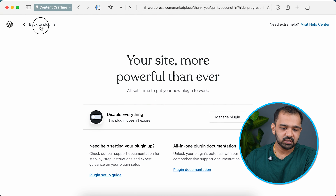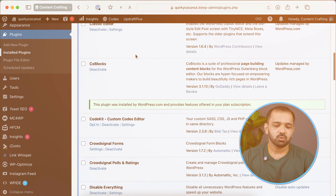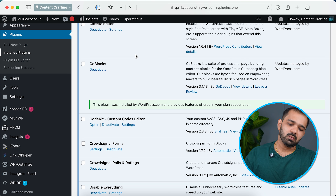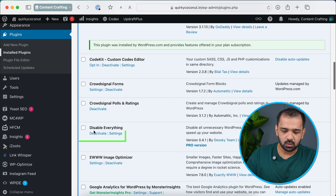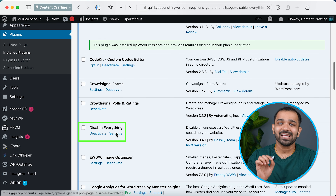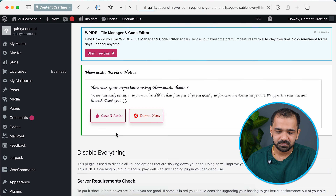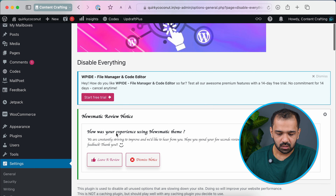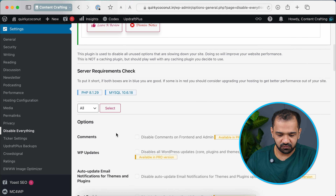Now that the plugin is installed, go back to Plugins. Once you're on the Plugins page, scroll down, find Disable Everything, and click Settings. Once you're on the settings page for this plugin, there are multiple options available.